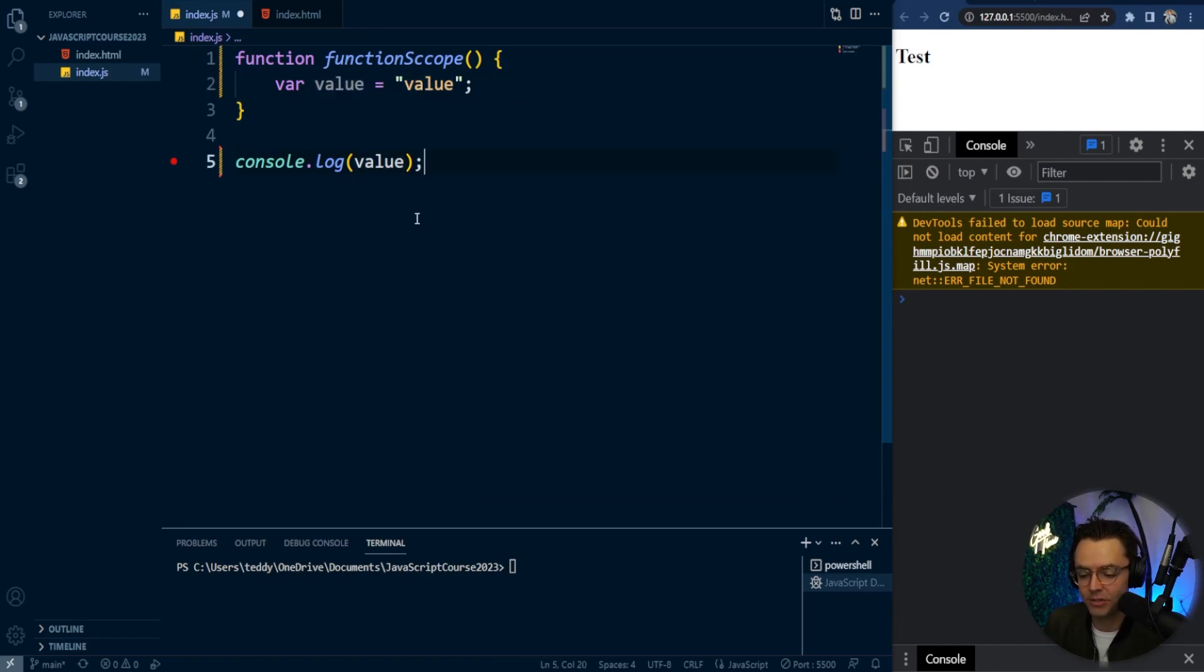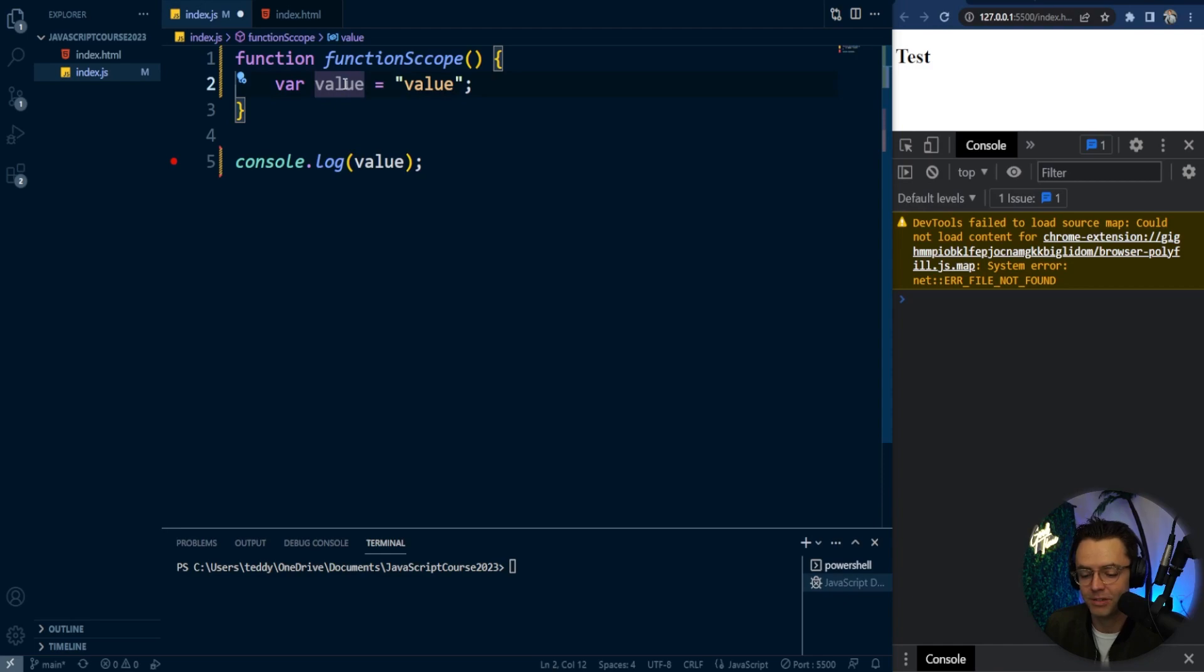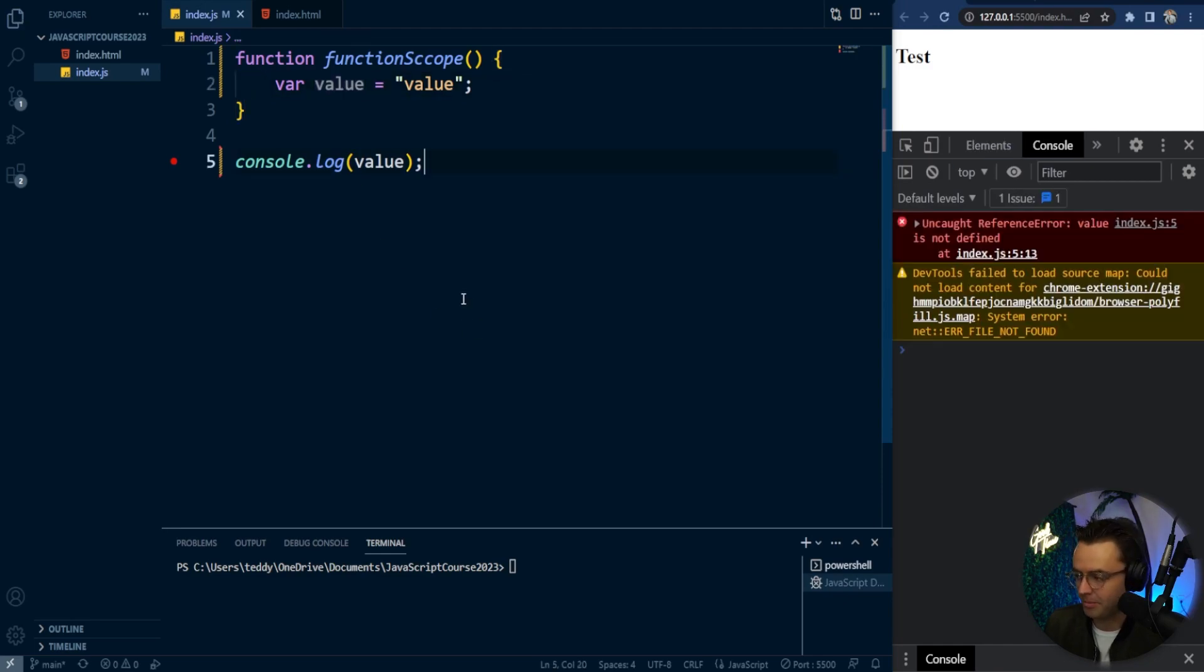And even VS Code can now detect different types of scopes. So if you're seeing a value like this and it's not being able to be accessible because it's gray, it's probably out of scope. And when we try to actually console log it, watch what happens.